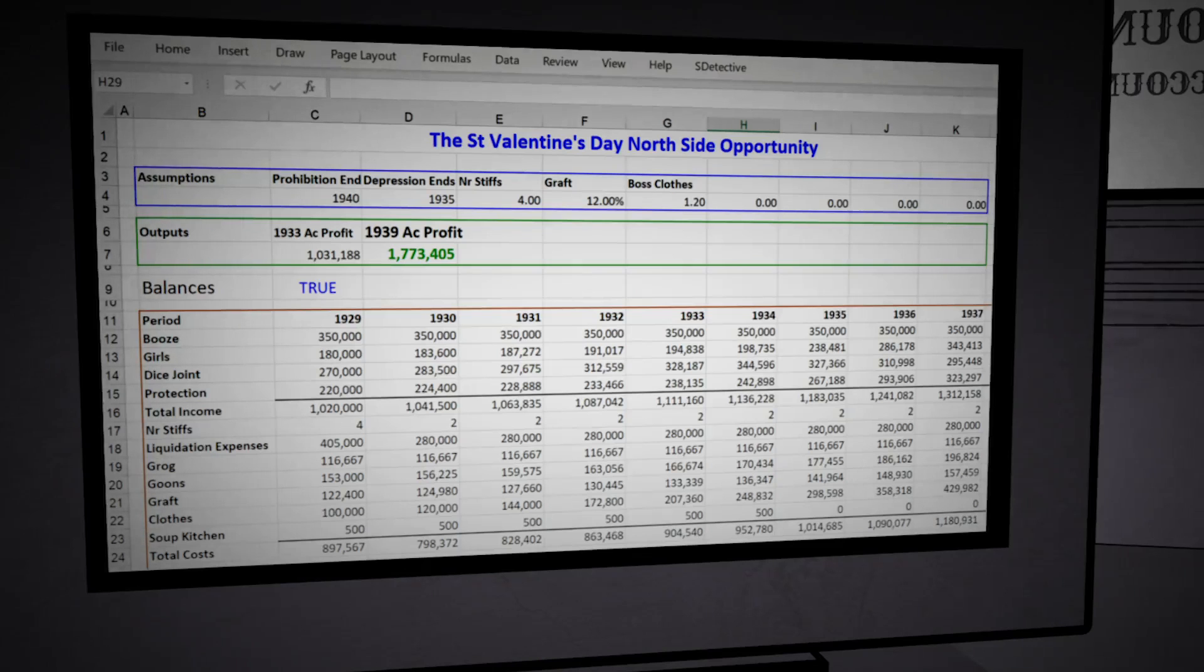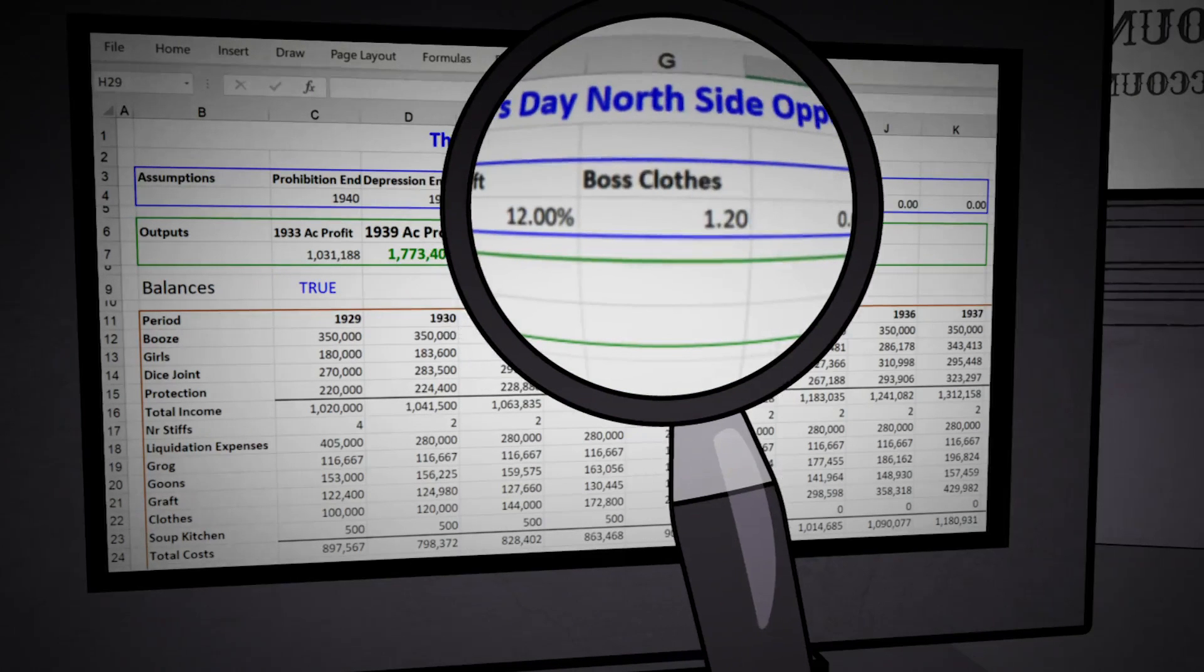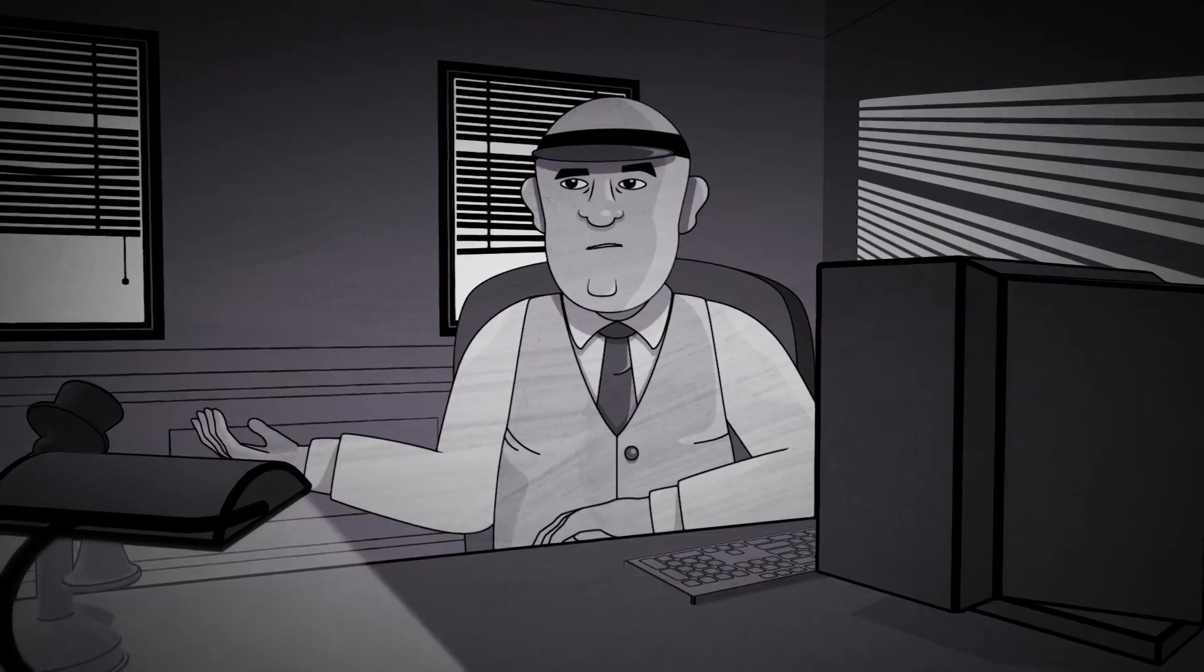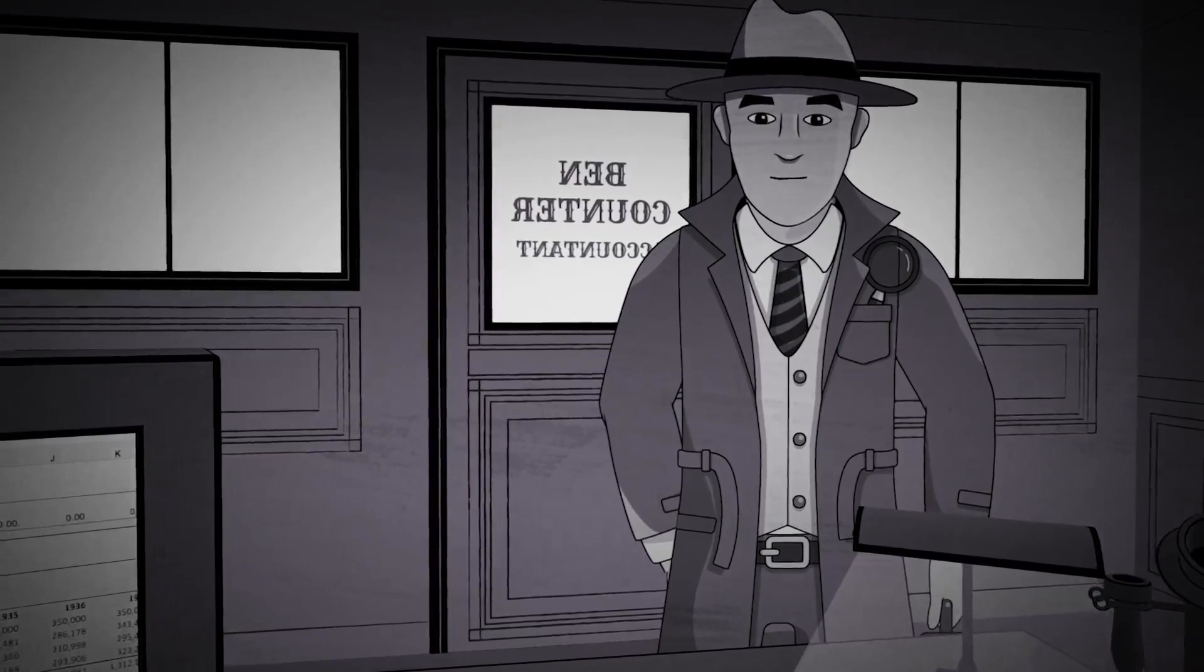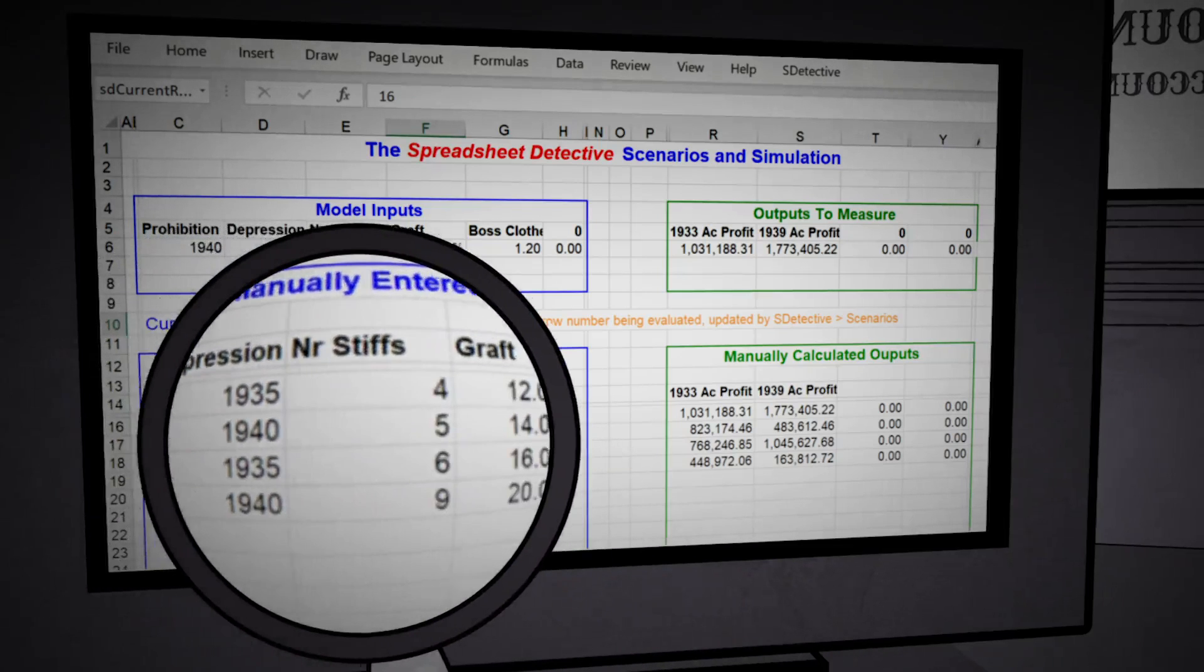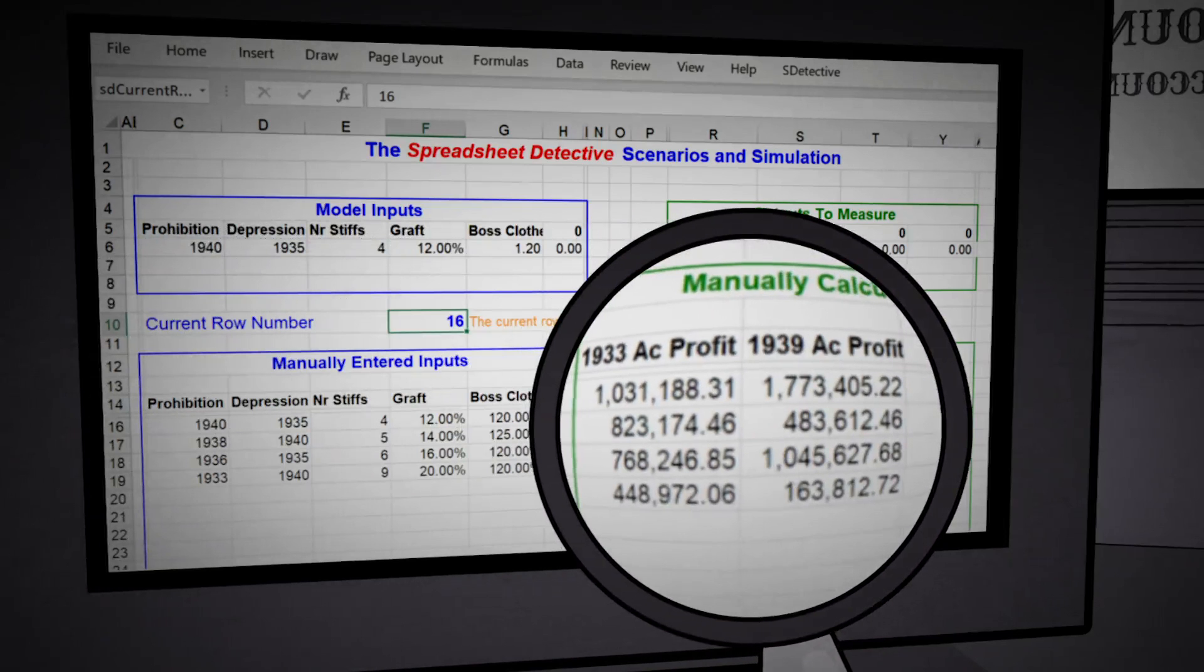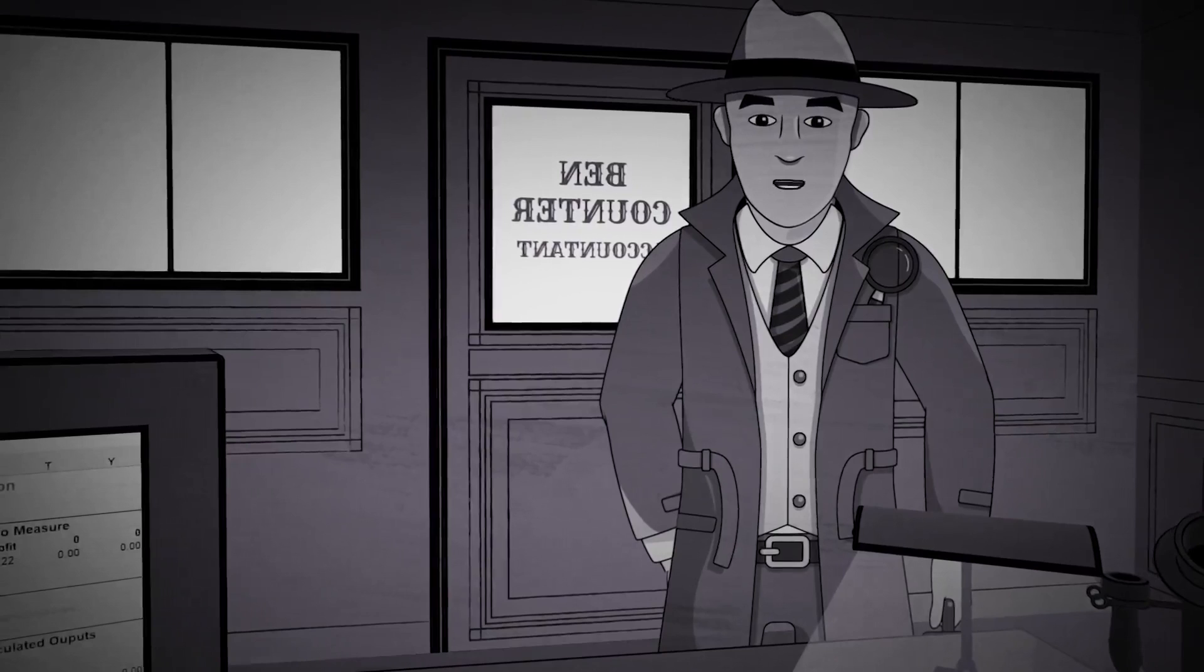Very good. But what about the assumptions? What if prohibition does not last until 1940? Or the more than four murders are required to get the job done? Or the boss's closed budget grows even faster than this? Well, they seem to be good numbers. Let's check out other scenarios. Here are some different options for your inputs. And here are the corresponding outputs for the profit in the year 1933 and 1939 that you were interested in. The good news is they all look profitable.